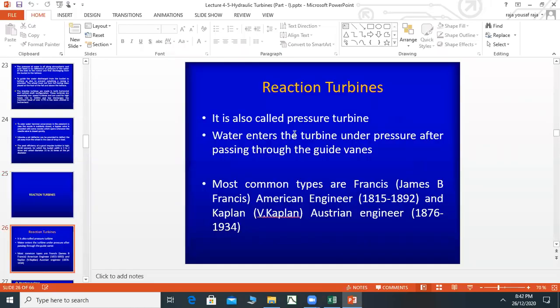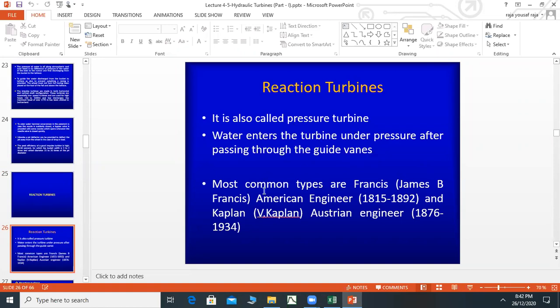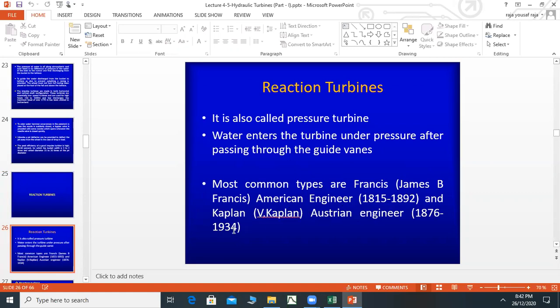Reaction turbines are also called pressure turbines. Water enters the turbine under pressure after passing through the guide vanes. The most common types are Francis, named after James B. Francis, an American engineer from 1815 to 1892, and Kaplan, named after the Austrian engineer from 1876 to 1934.